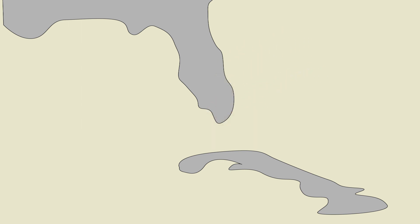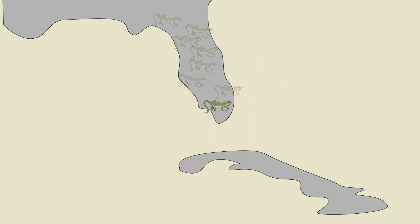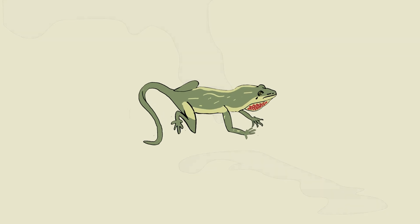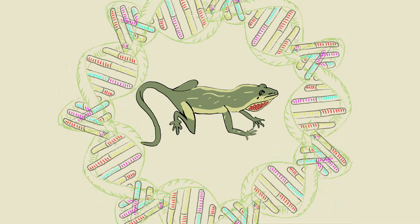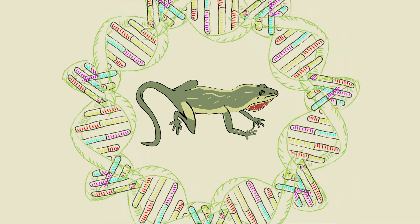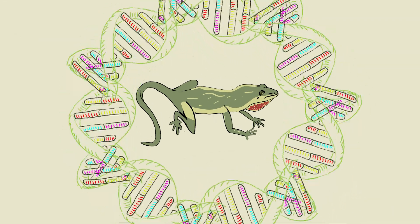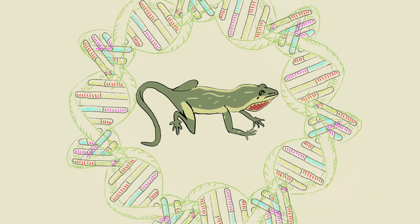The same sequencing procedure was completed for 199 lizards from 40 populations. The results of this analysis were vastly different to their findings in Cuba.